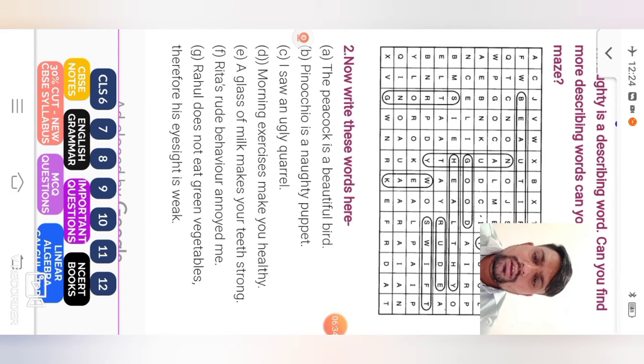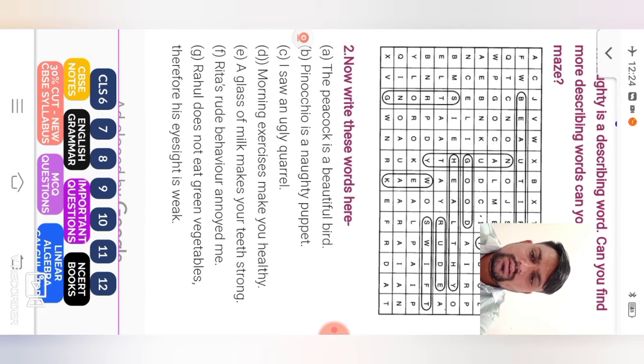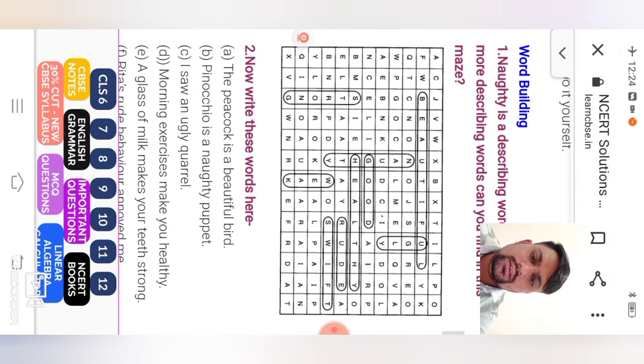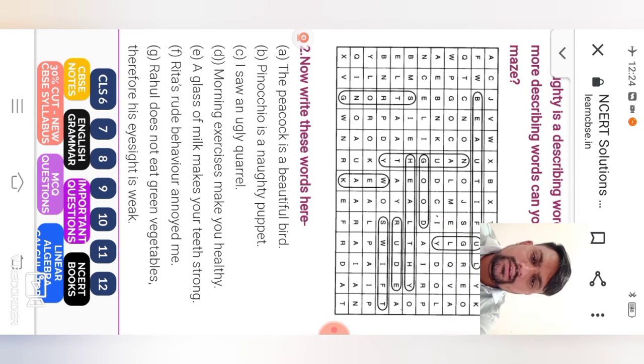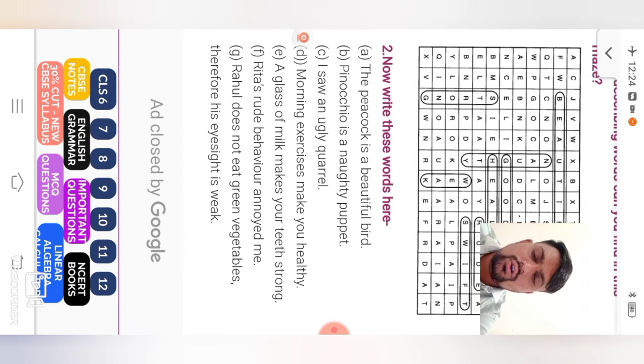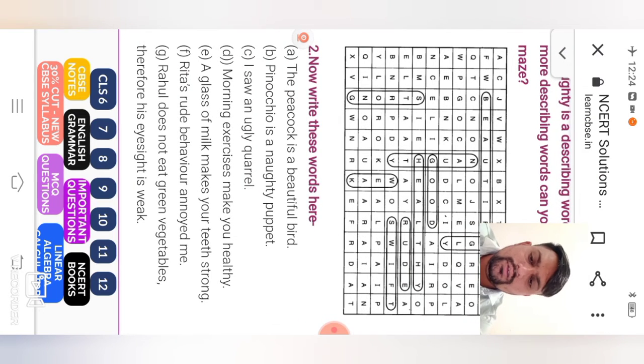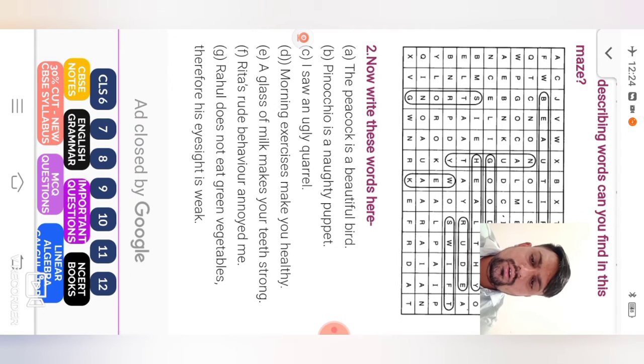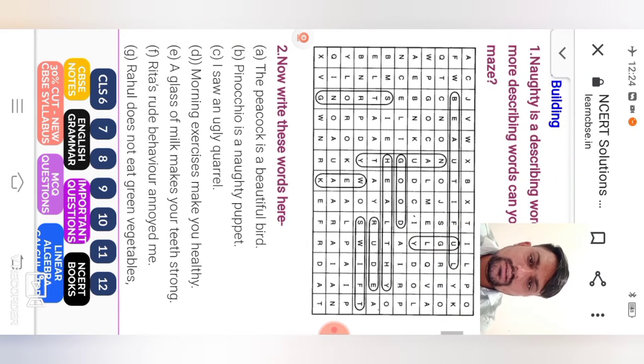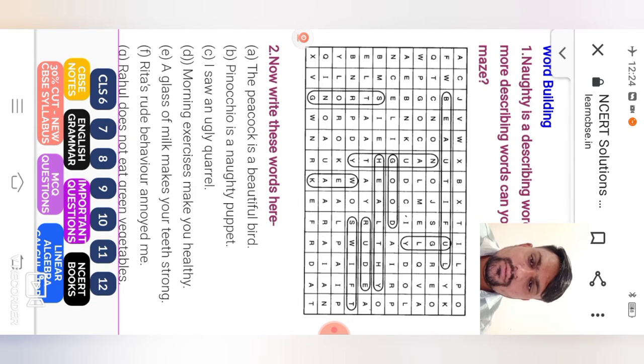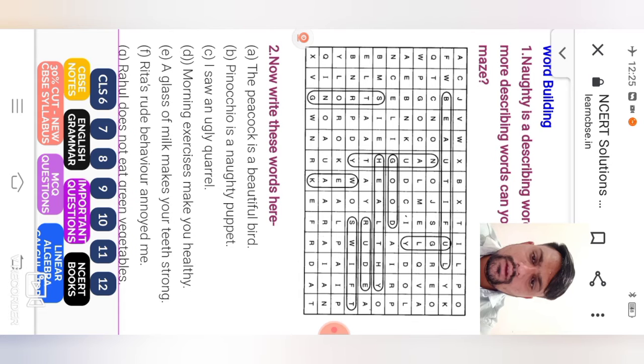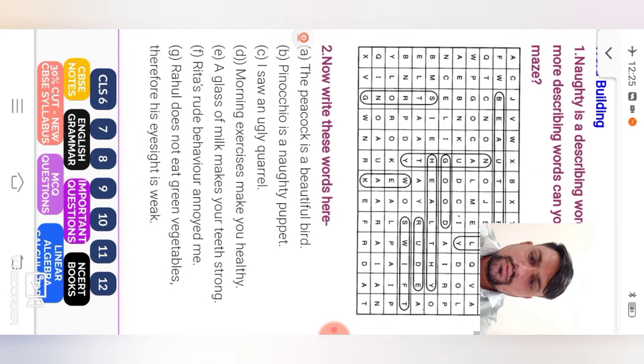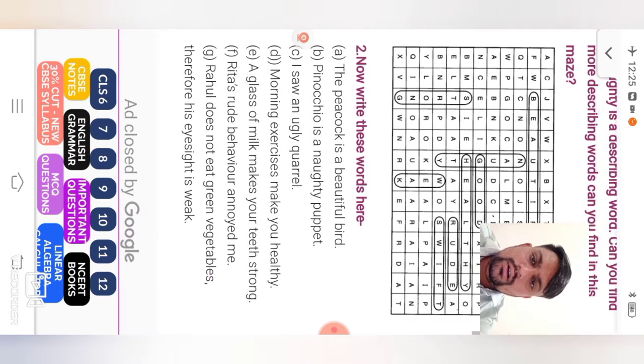Next, Pinocchio is a naughty puppet. So here naughty is given. I saw an ugly cure. Here ugly is given. Morning exercise make you healthy. Here healthy. Next, a glass of milk makes your teeth strong. Strong also given. Rita's rude behavior annoyed me. Rude. Here given. Rahul does not eat green vegetables. So here green. First beautiful, you are good, healthy, weak, swift. So find student here in describing word.